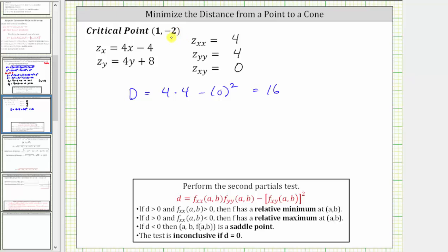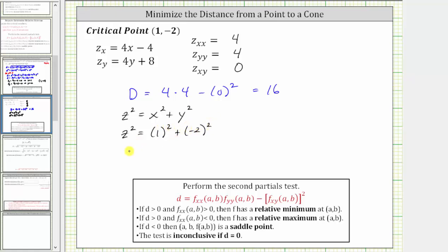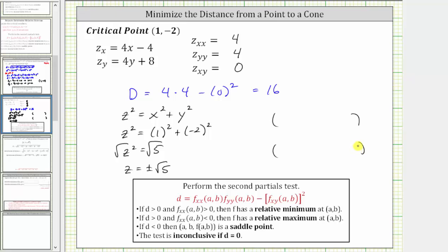We're looking for the point on the cone in three dimensions, so we need to go back and find z. Using z squared equals x squared plus y squared, we get z squared equals one squared plus the square of negative two, which gives us z squared equals five. Taking the square root of both sides, we have z equals plus or minus the square root of five. So as we saw graphically, there are two points on the cone closest to the given point: one comma negative two comma square root of five, and one comma negative two comma negative square root of five.